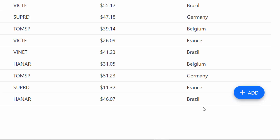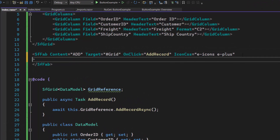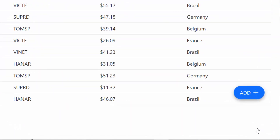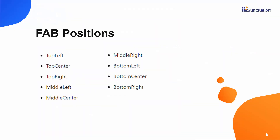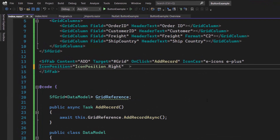Suppose you want to change the icon position to top, right, or bottom — you can use the IconPosition property. I am going to place the button icon at the right, so I define the IconPosition property and set its position to Right. As you can see, the floating action button icon is now placed at the right side of the button content. By default, the floating action button is positioned at the bottom right corner, but you can also place the button at different positions like top left, top right, top center, middle left, and so on. I now plan to position this button at the bottom left corner by defining the Position property and setting its value to BottomLeft.